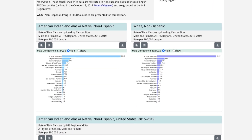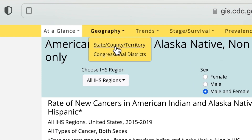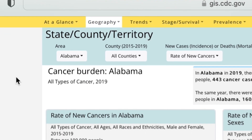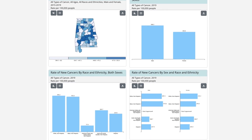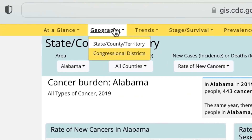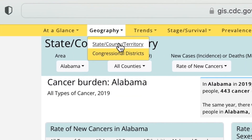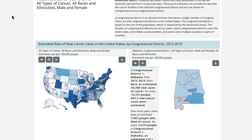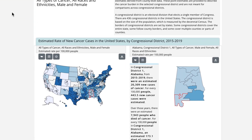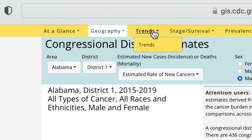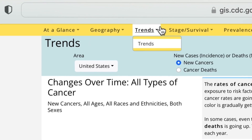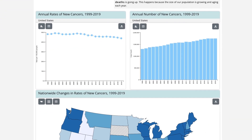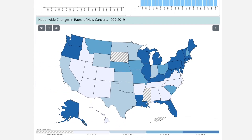Looking for data for a specific location? The Geography tab has data by county, state, territory, and congressional district. Want to see how cancer rates change over time? The Trends tab has national and state cancer data from 1999 onward.